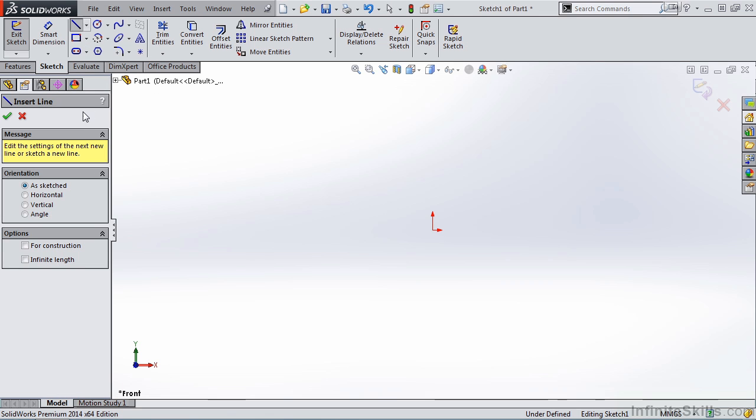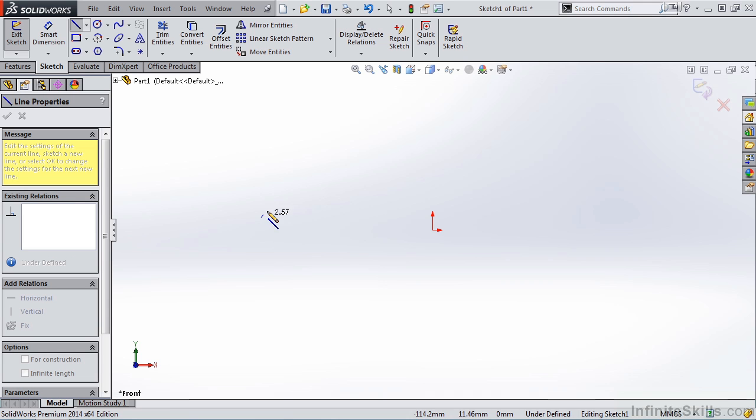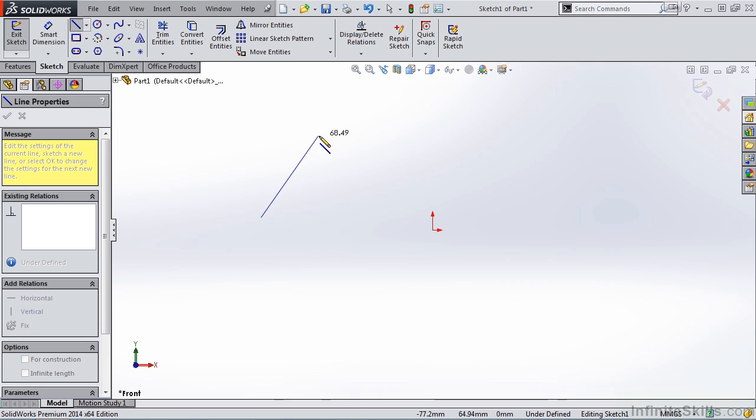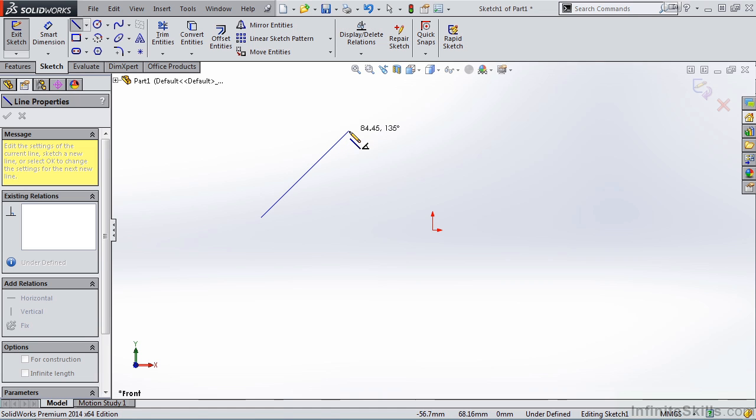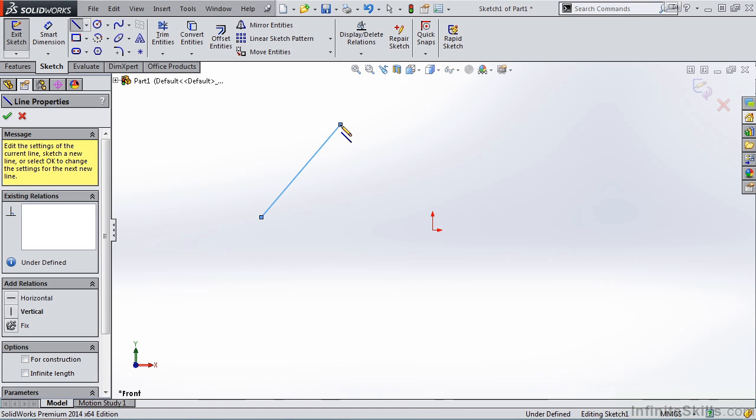Property manager opens. I'm going to go out to the screen and left mouse click for my first point. As I move away from that first point, notice I'm getting a preview of a line. I'm stretching the line as I move it further away from that first point. That's called rubber banding. I'll left mouse click for my second point.